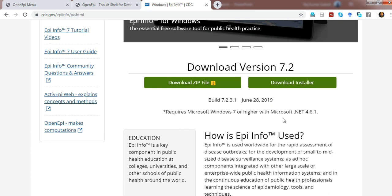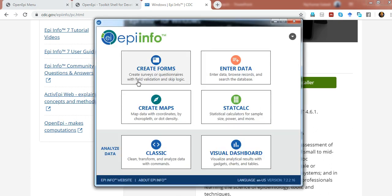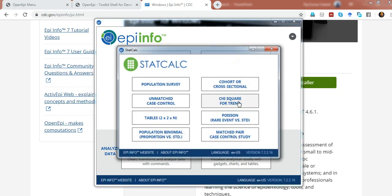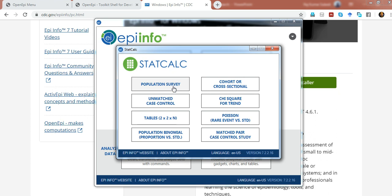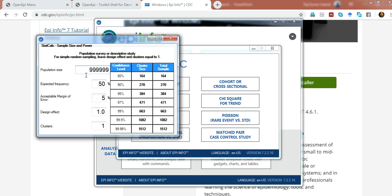When you run the Epi Info software for the first time, a window opens with different options. Among them is StatCalc. If you click on StatCalc, you can calculate the sample size based on different methods of research. For example, for a population survey, you enter the population size, expected frequency, acceptable margin of error, design effect, and clusters. This generates the sample size — for example, when the confidence level is 95%, the sample size will be 384. Changing this value changes the sample size accordingly.